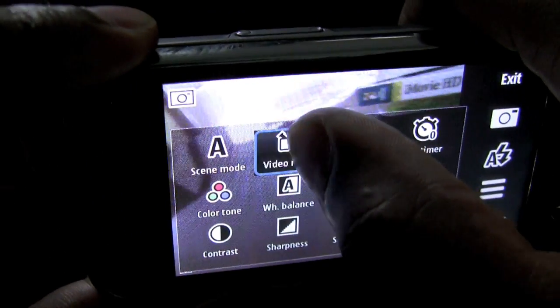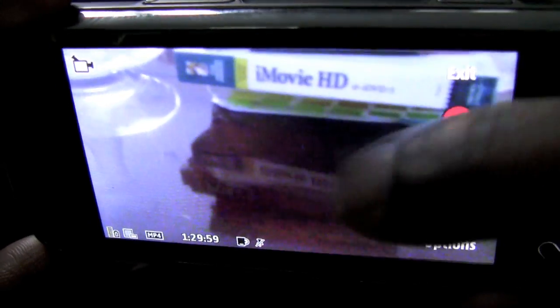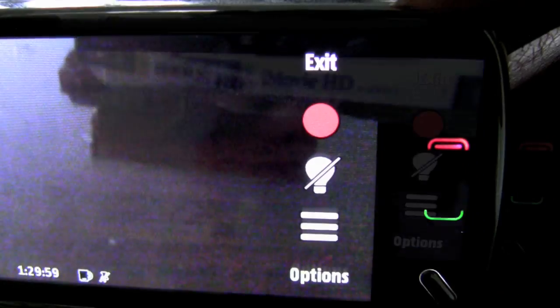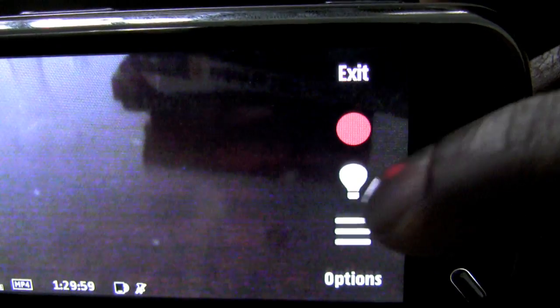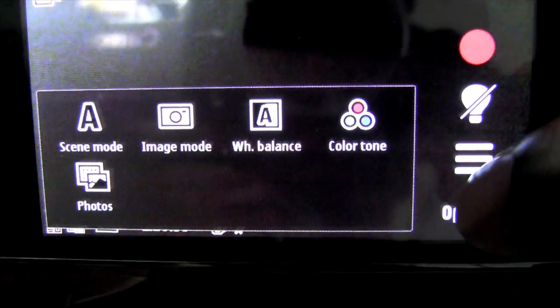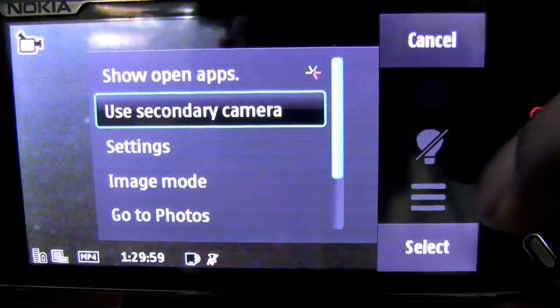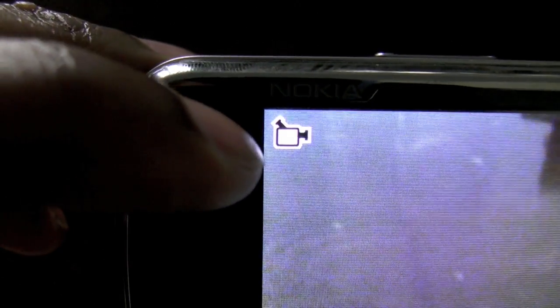Now we're going to go into the camcorder. The camcorder takes advantage of the entire wide screen of the display. To the right you have touch controls to exit the application, start recording, activate the video light, access different settings, and gain access to more options. You have a symbol for the camcorder.